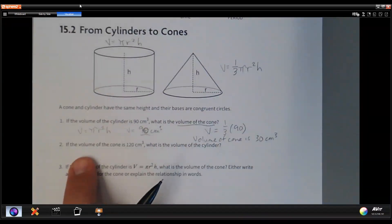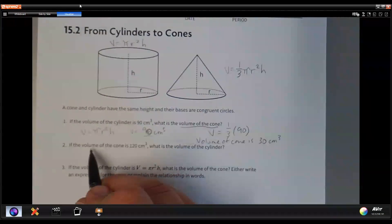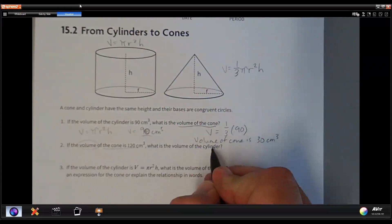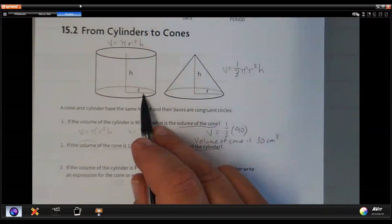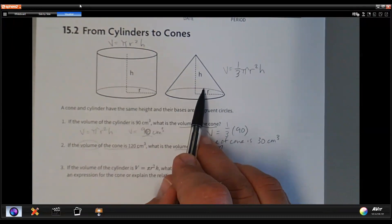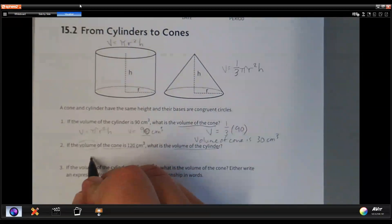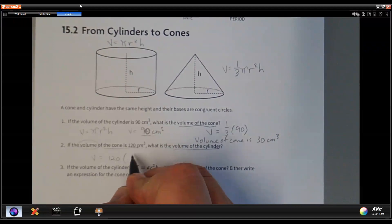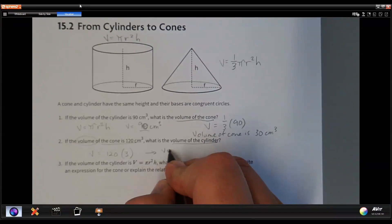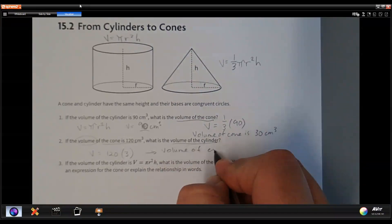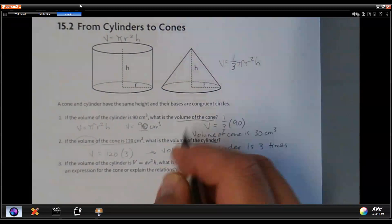Let's change it around. What if the volume of a cone is 120 cubic centimeters? They've flipped it and asked: what's the volume of the cylinder? Well, if the cone is one third the volume of the cylinder, then the cylinder should be three times the volume of the cone. So rather than multiplying by one third, we multiply by three. The volume of the cylinder is three times the cone.